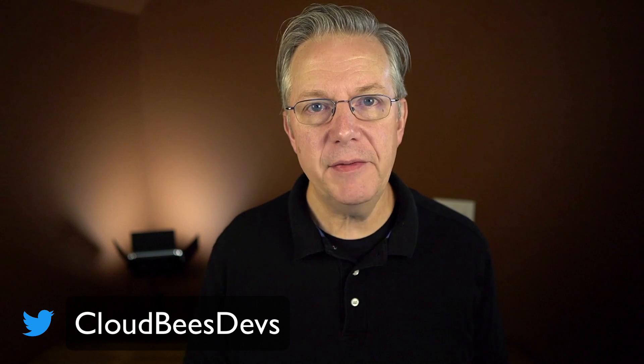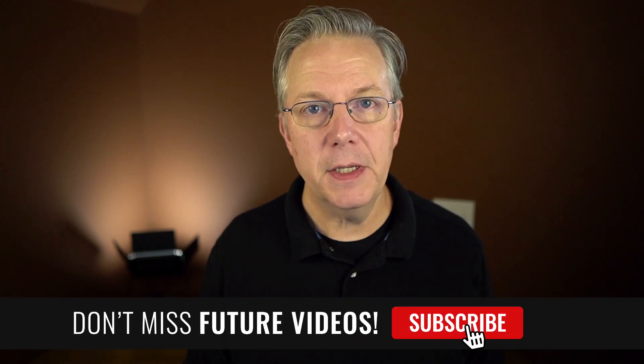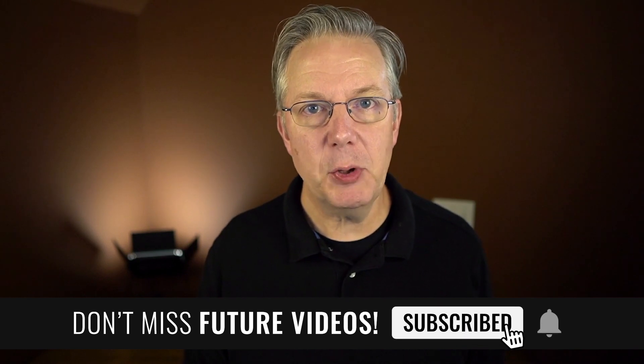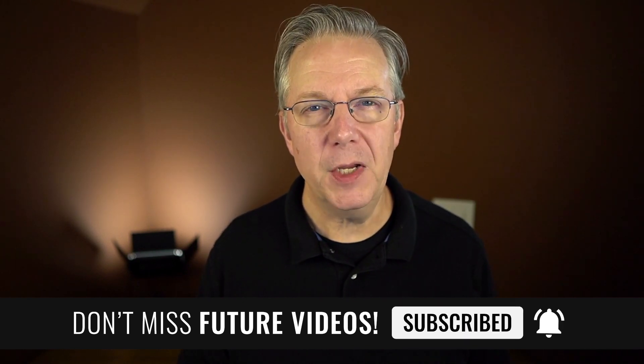If you have any questions or comments, you can reach out to us on Twitter at CloudBeesDevs. If this video was helpful to you, give us a thumbs up. And if you haven't subscribed to CloudBees TV yet, why not? Take a moment, click on that subscribe button, and then ring that bell. And you'll be notified anytime there's new content available on CloudBees TV. Thanks for watching, and we will see you in the next video.